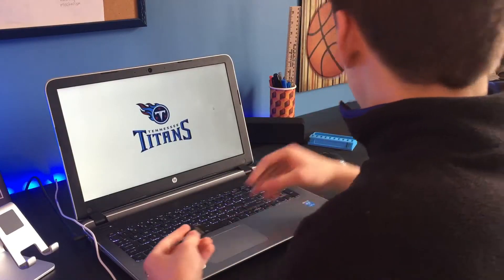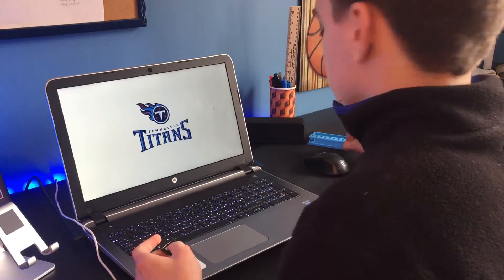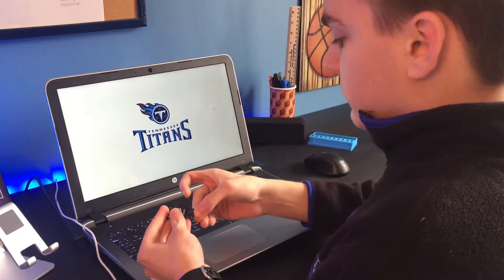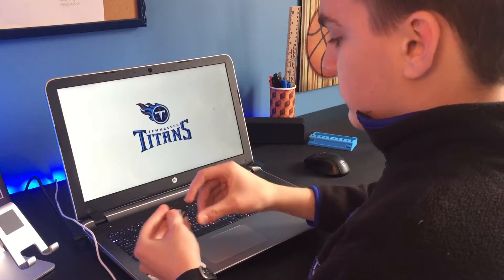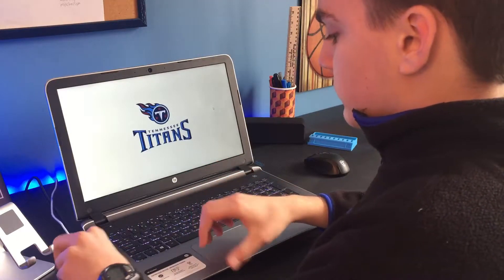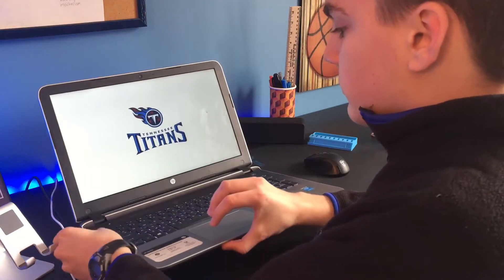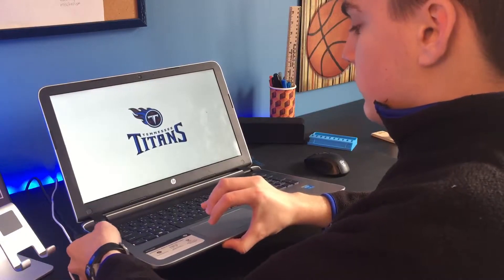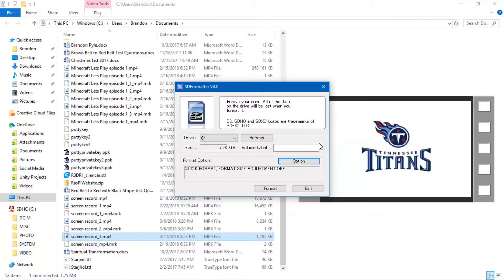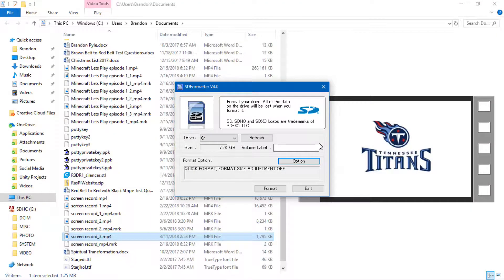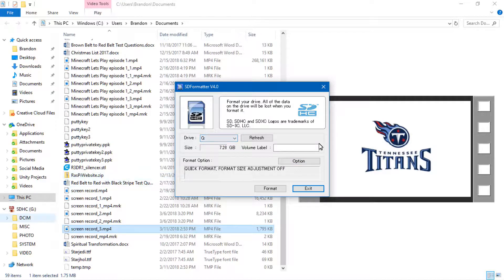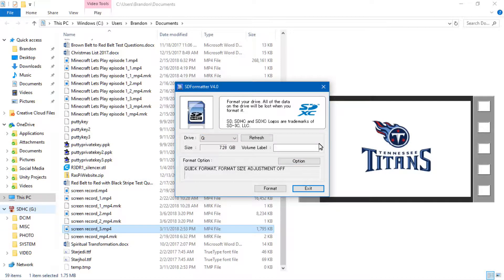First you're going to need to download Raspbian onto your micro SD card so put that into your computer and open up SD card formatter if you already have something on your SD card. This will remove everything from your SD card so you can install Raspbian.